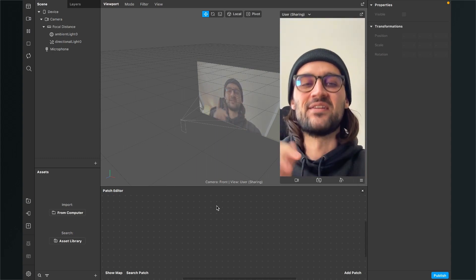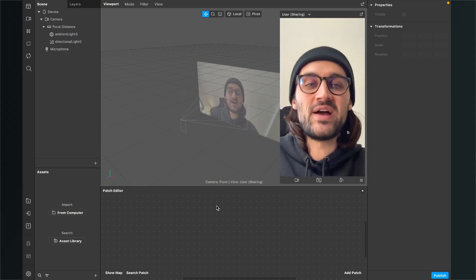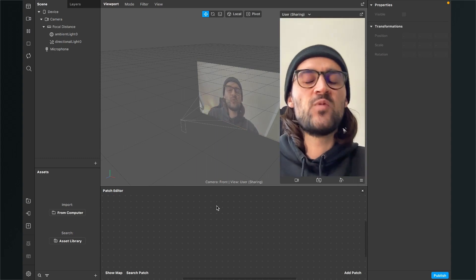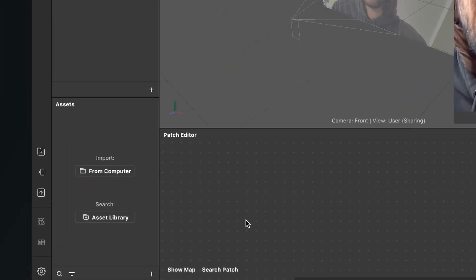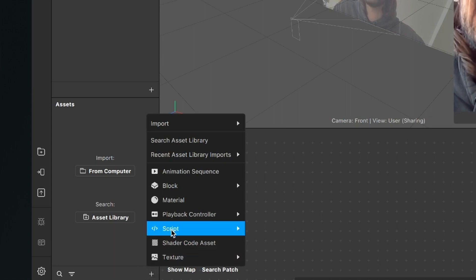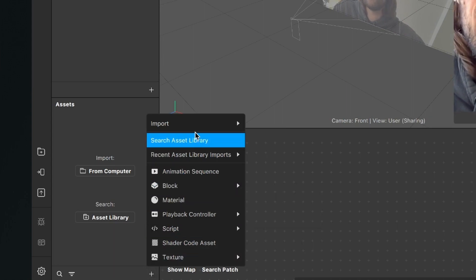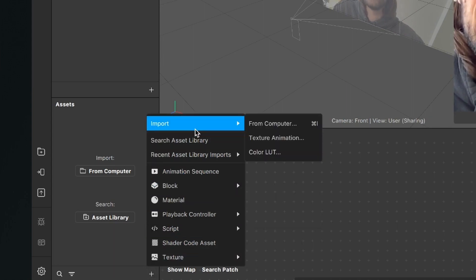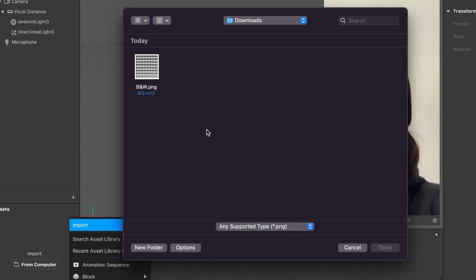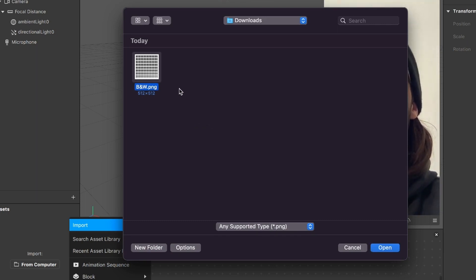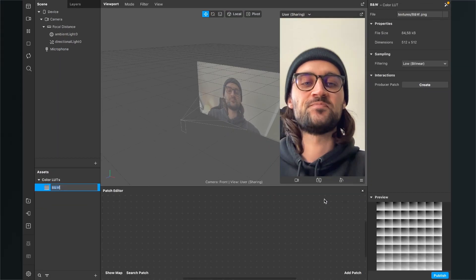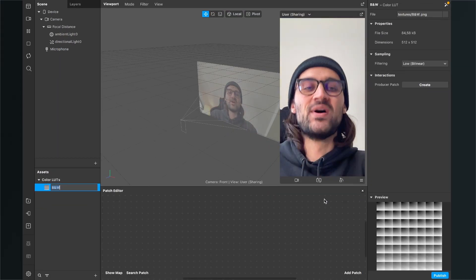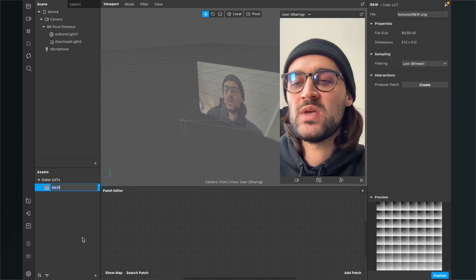The first thing is to import our LUT we have just downloaded. For this, we go to our assets bundle, click on the little plus, then go all the way up to import and here click on color LUT. Now we navigate to our download folder or wherever you have saved your file, and then just select the black and white dot png file and click on open.